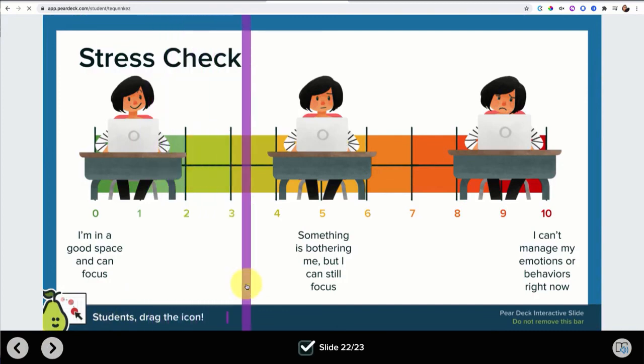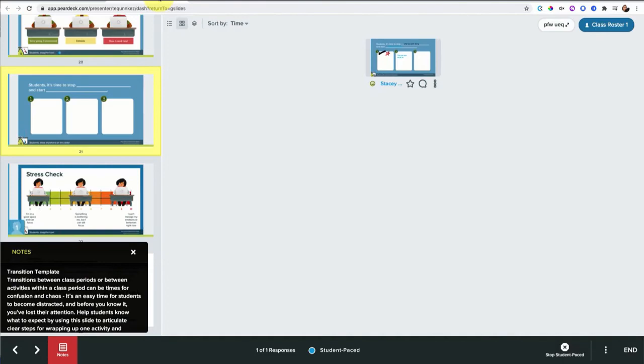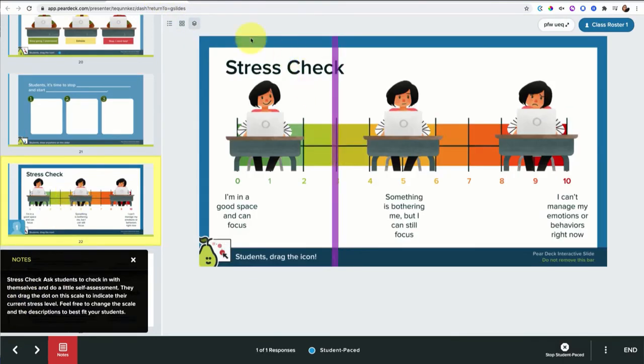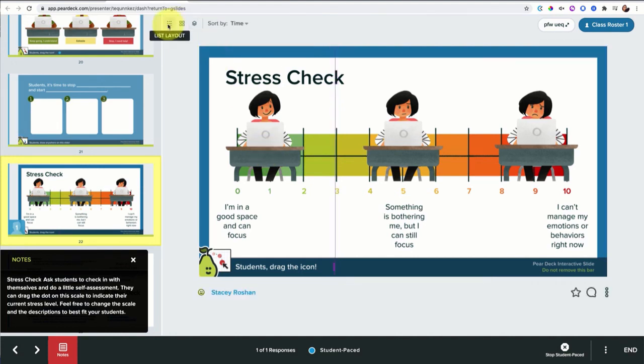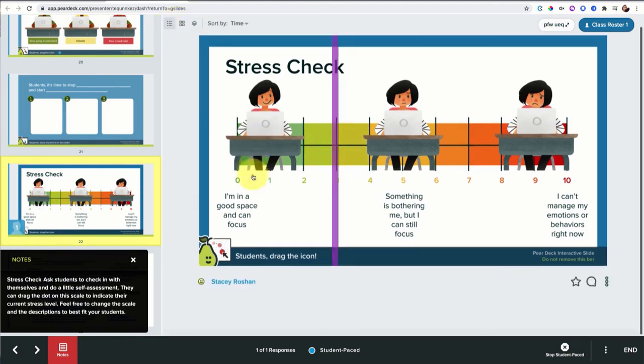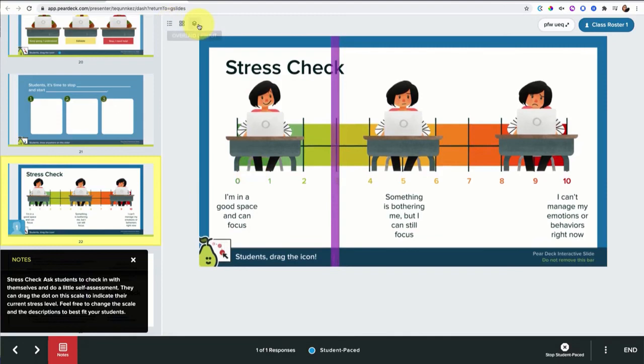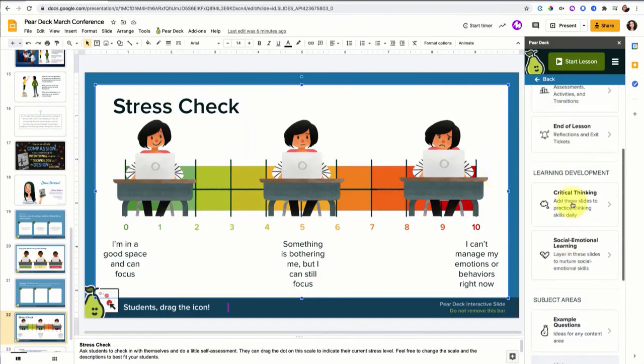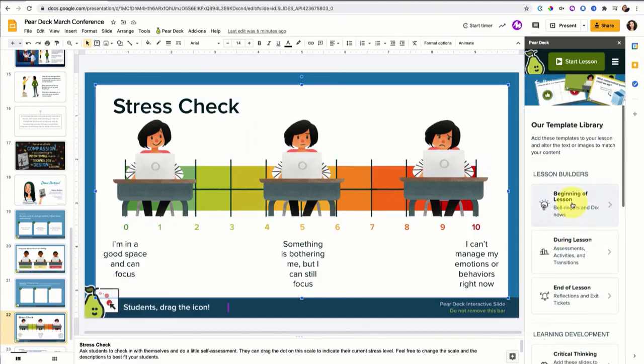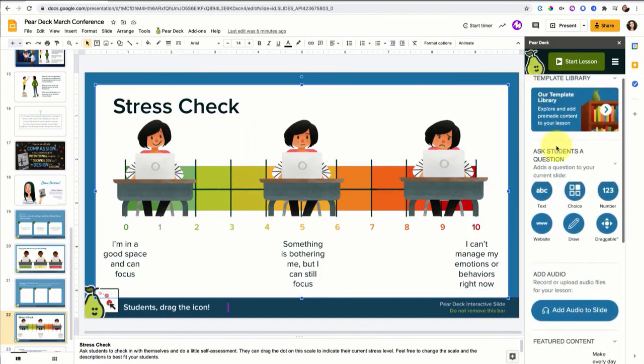You can see how all students in the classroom are feeling. This overlaid layout would actually stack up all the answers on one. So you could see where the whole class is in terms of how they're feeling instead of individually one by one that you would have to scroll through. So that overlay layout is a beautiful way to get a quick temperature check.